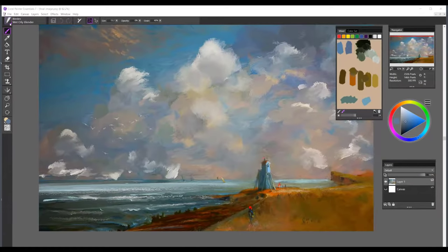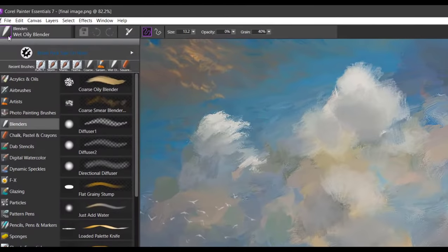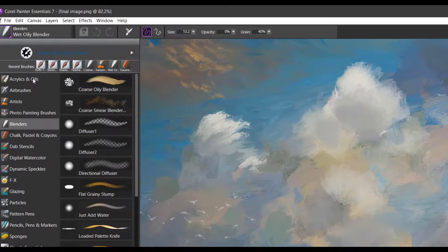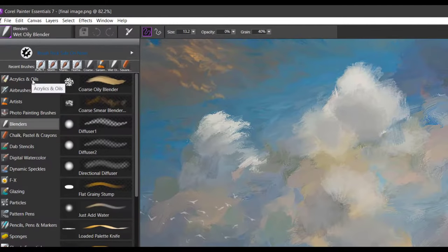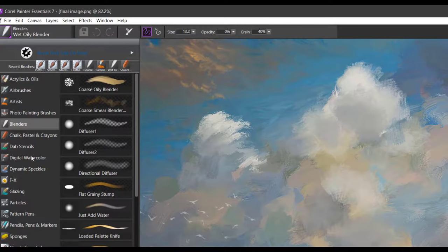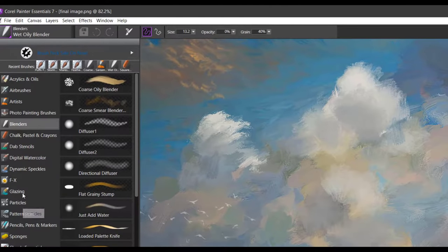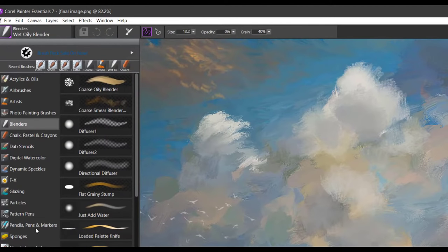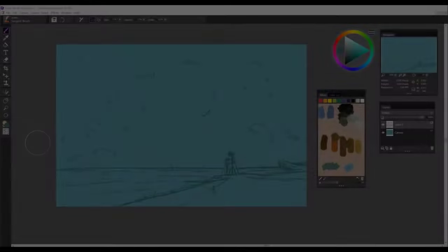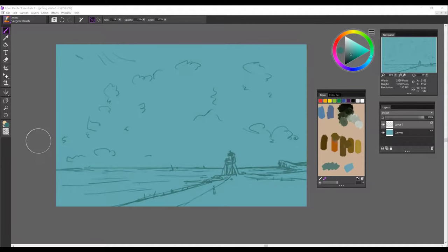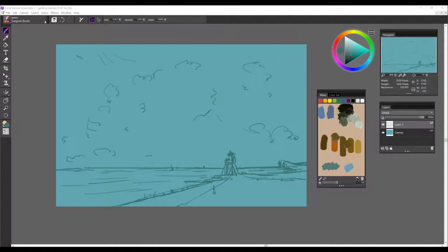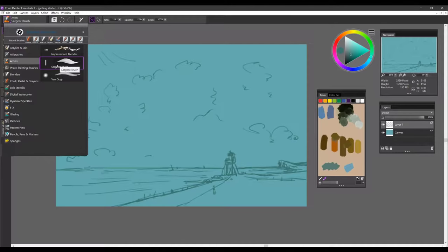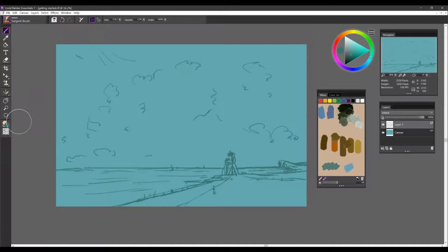To find the brush that you want to work with, open the options fly out for the brush categories and begin to scan through the different brushes that are available, acrylics, airbrushes, artists, digital watercolor, some of these wonderful glazing brushes, pencils, pens, markers, and more. Now I'm going to start building the painting from the background to the middle ground to the foreground and I've gone and chosen the sergeant brush from the artist brush category and to do that I open the fly out go to artists and select the sergeant brush.